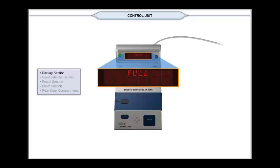Full indicates the maximum number of votes for which the machine is designed have been polled. The machine is designed to store 2000 votes in its memory.